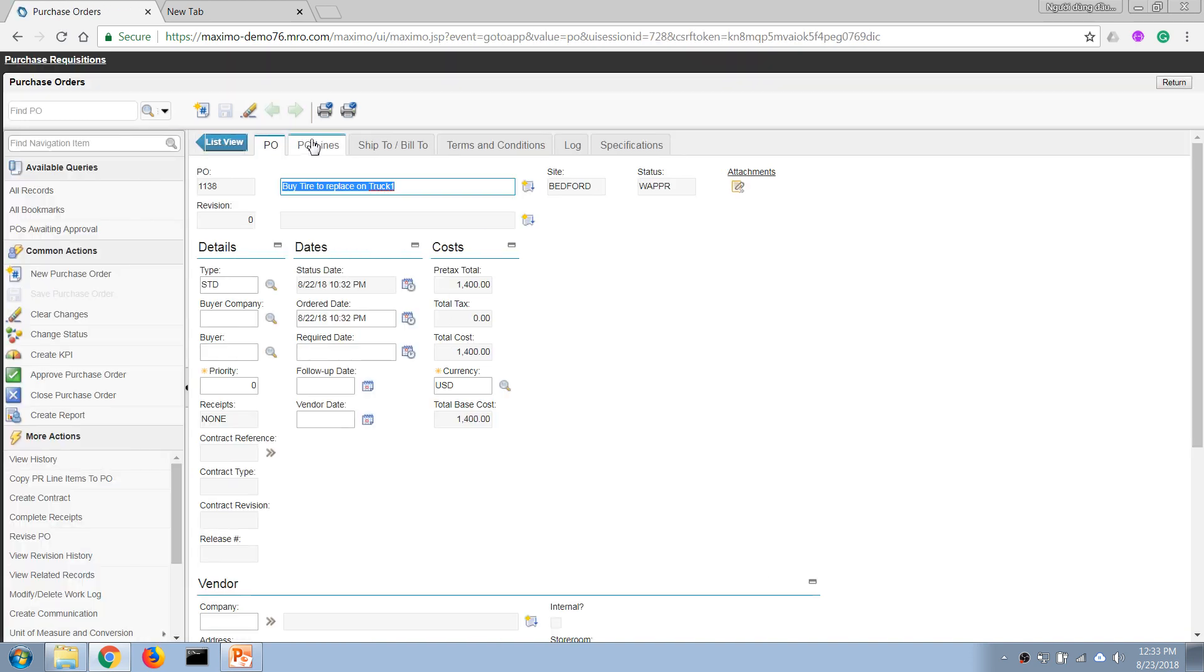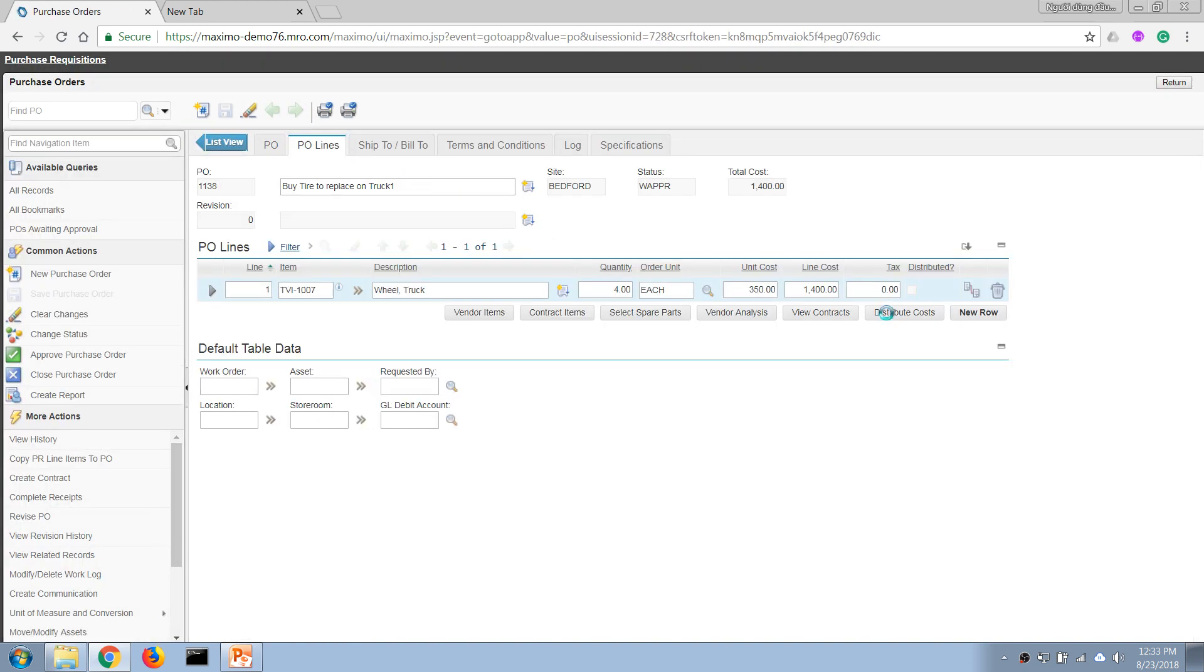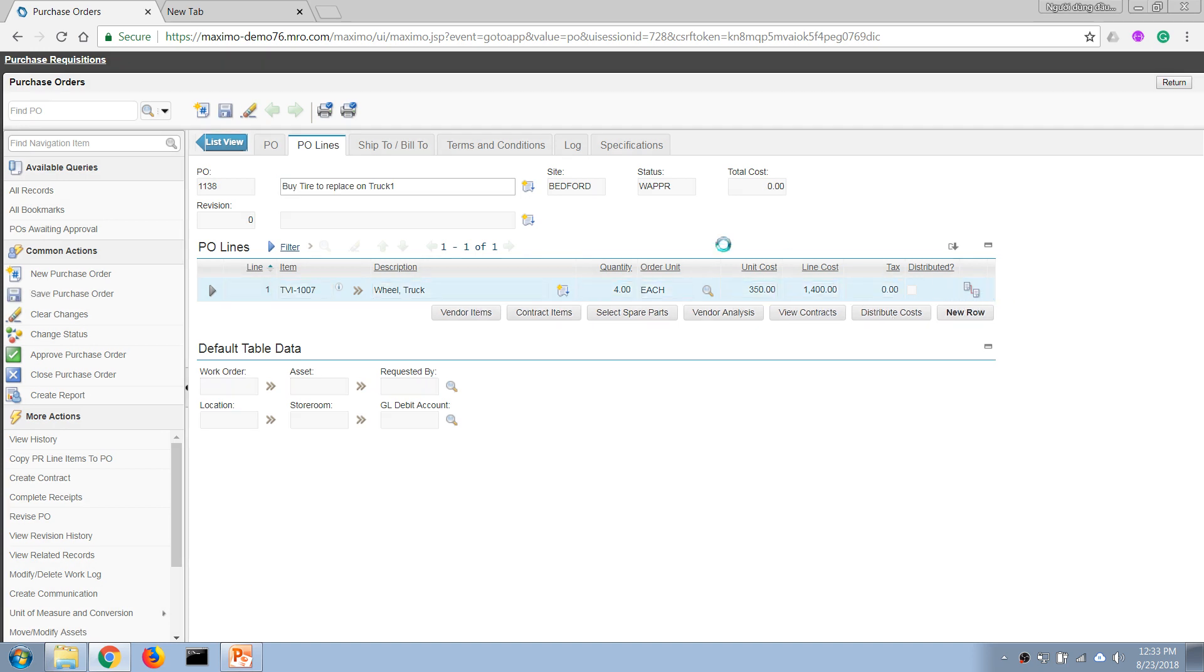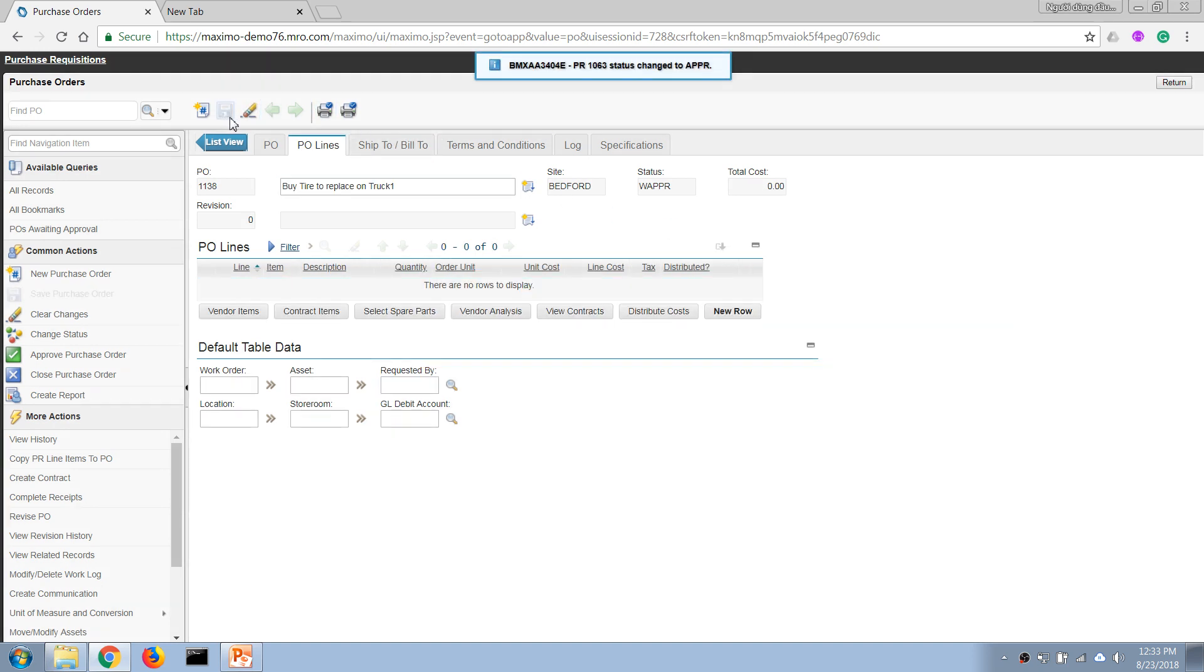...let's say I'm going to remove the line from this purchase order. Then it says here the PR, or the purchase requisition, has changed status to Approve.